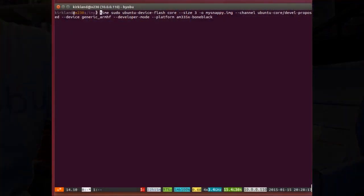Now, we're going to build a Snappy Ubuntu image to run on our device. Soon, we'll publish a library of Snappy Ubuntu images for many popular devices that you'll just simply download from a web page. But for this demo, we're going to roll our own using the tool Ubuntu Device Flash.